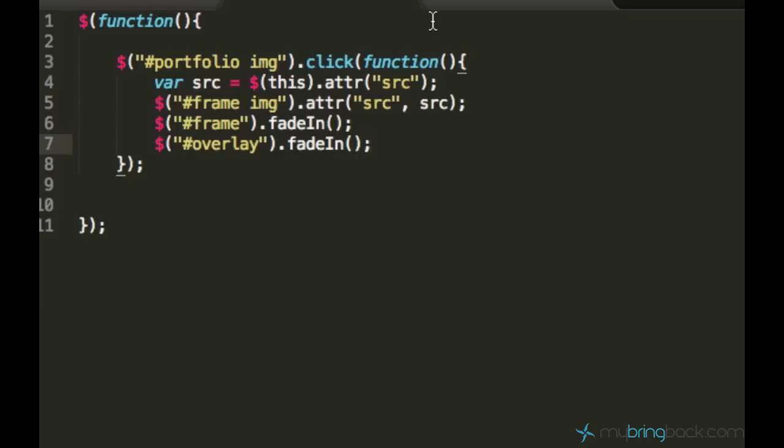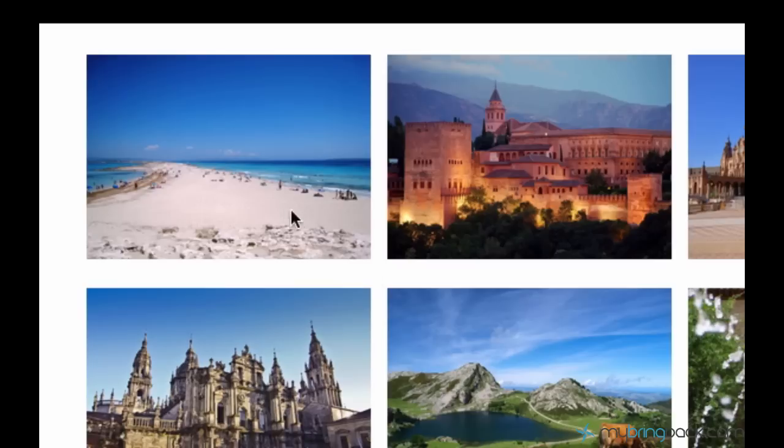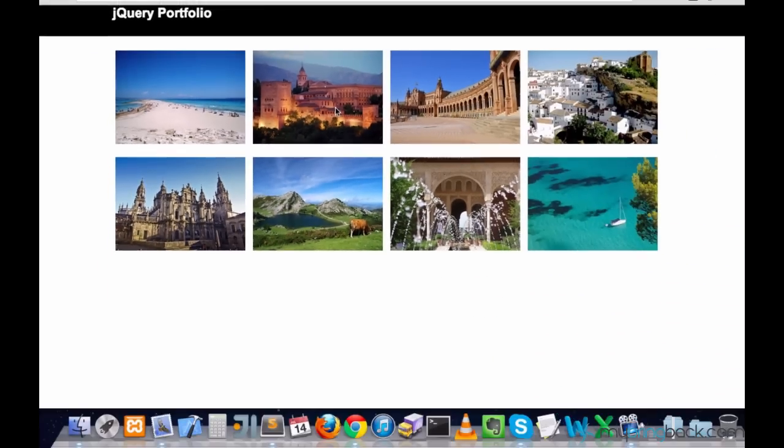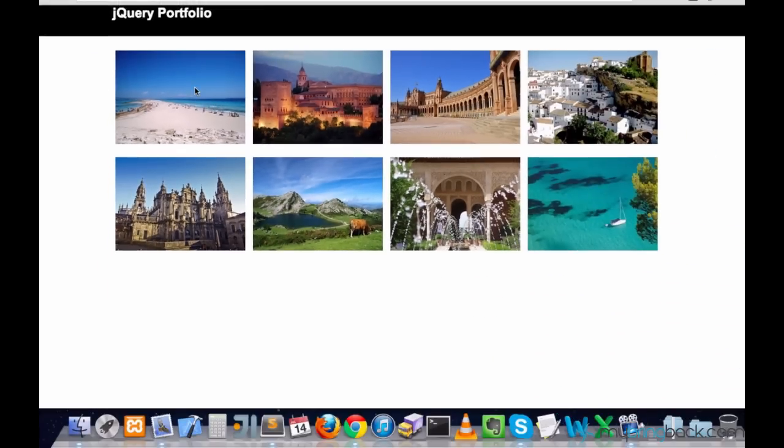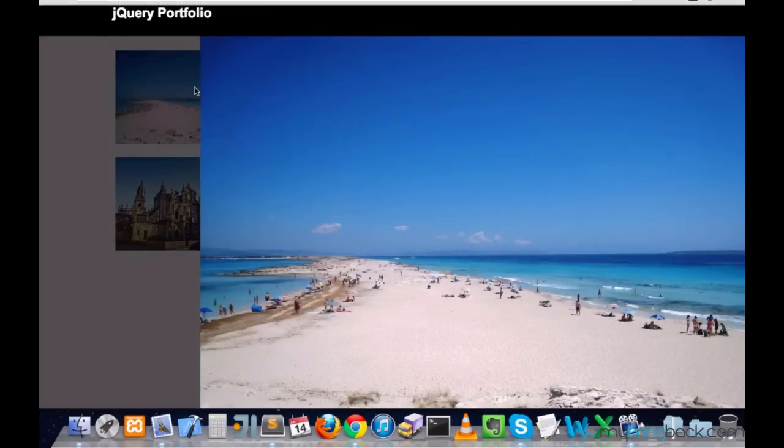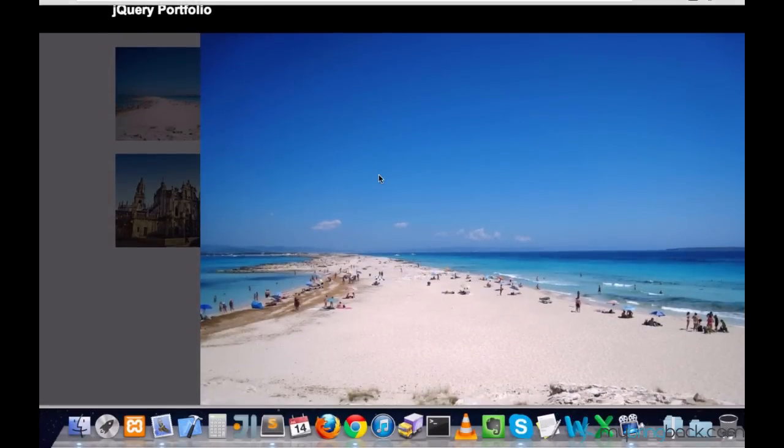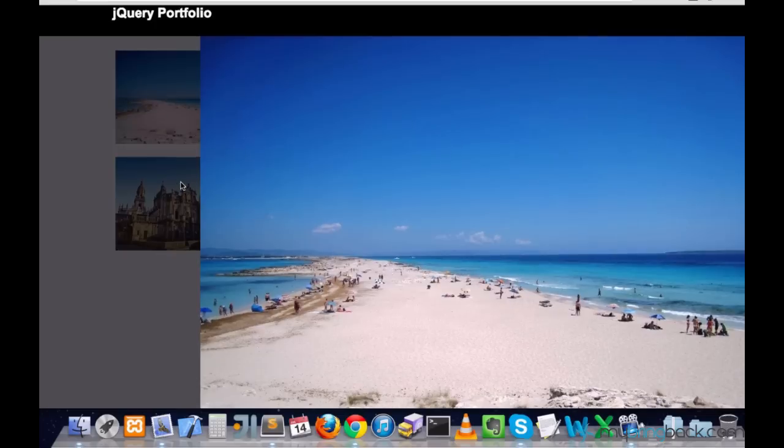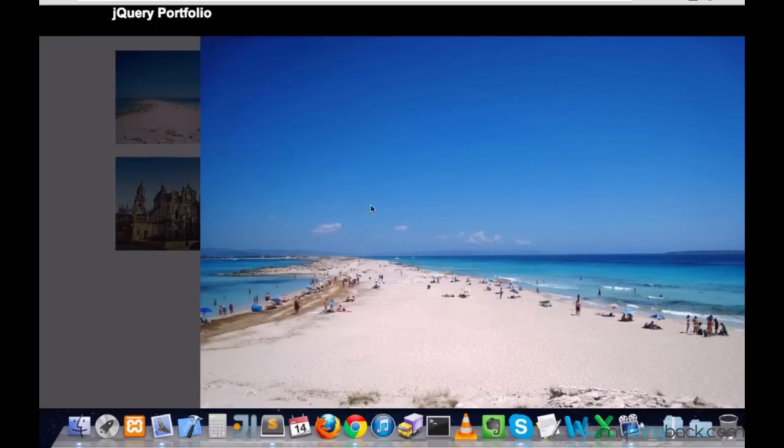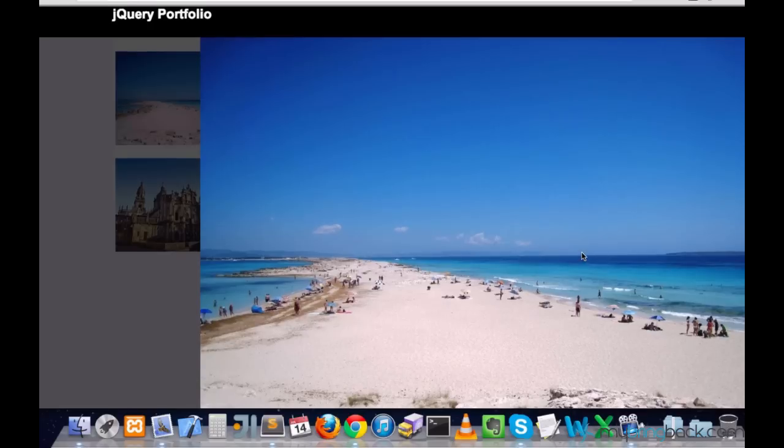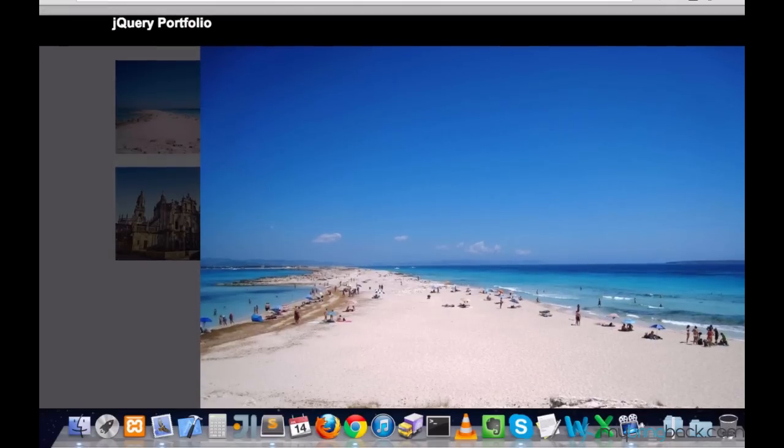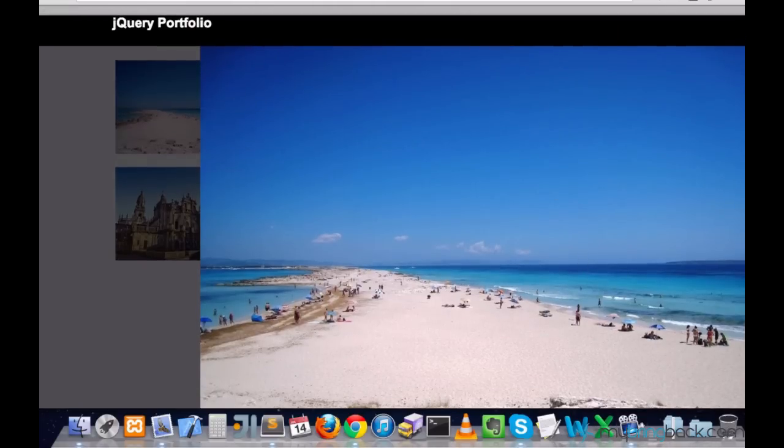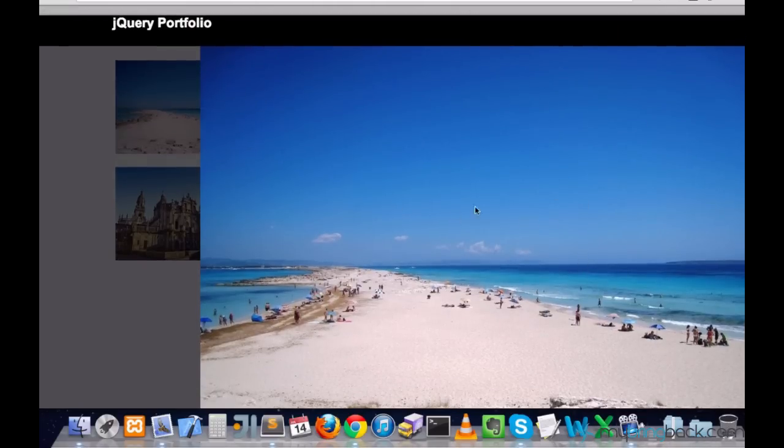Now I think this code is going to work and we can go ahead and test it. So I'm going to click on this image and it worked. So you see this image is displayed on the frame and the rest of the page got dark. But we also have to style the frame because this picture is too large.